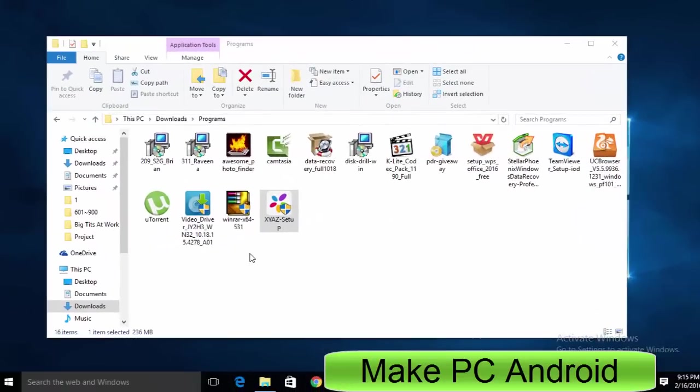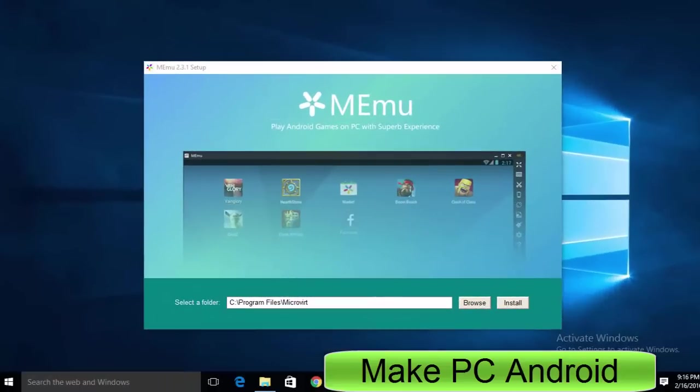After having downloaded it, double-click on it to begin the installation process. Click Install. There is nothing harmful in it you need to be worried about.